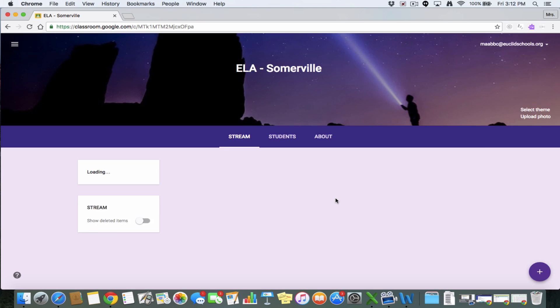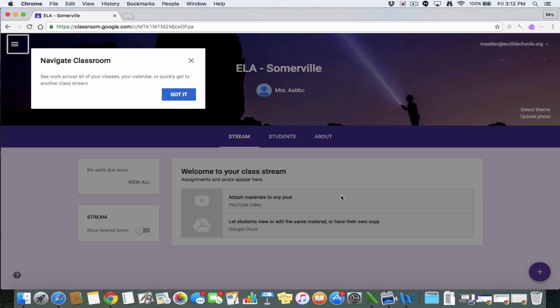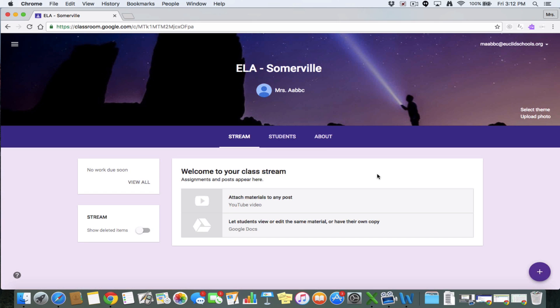Give it a second. All right, from here I have, I'm going to close down their navigation because I got it. From here, you can see I have my new class now. It automatically comes up with this little theme up here. So this flashlight guy or whatever.